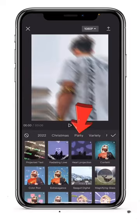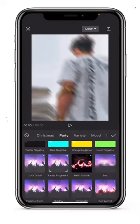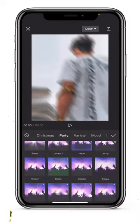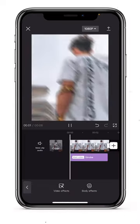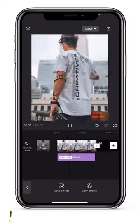Go to the party filter, scroll all the way down until you find the strobe effect, select that and then the final video should look like this.